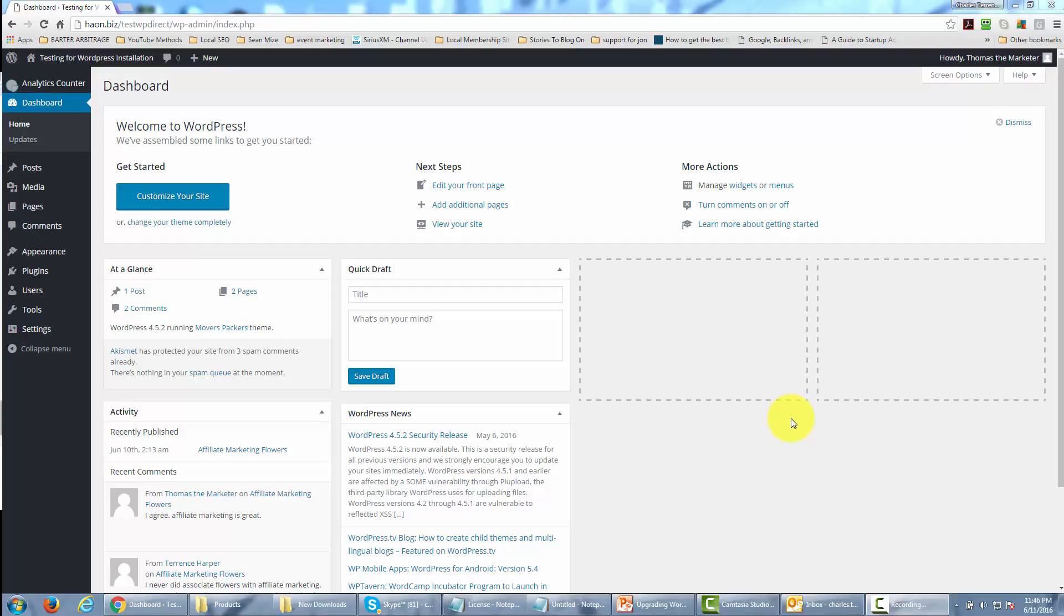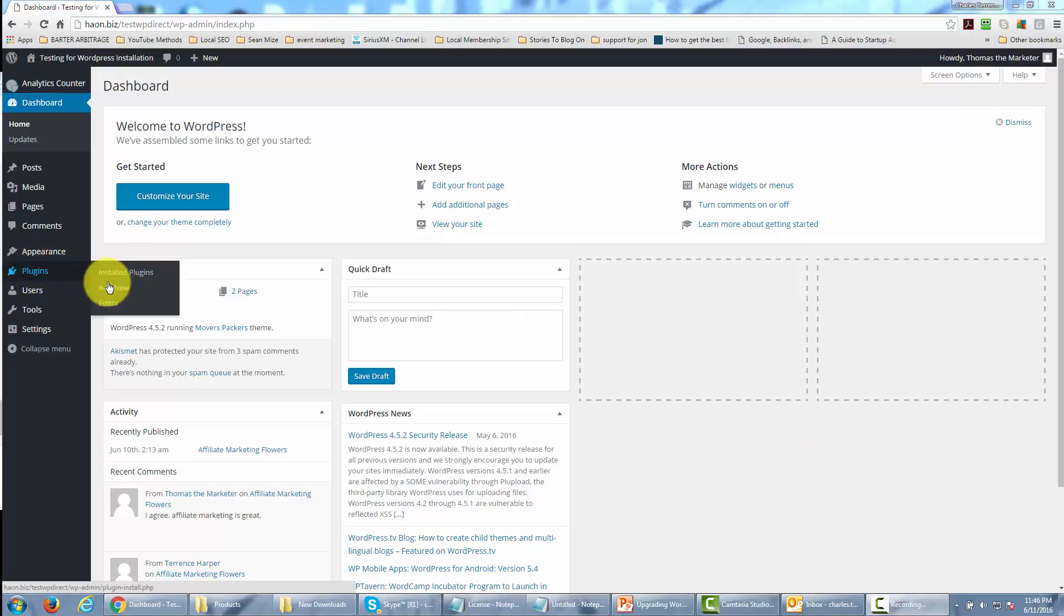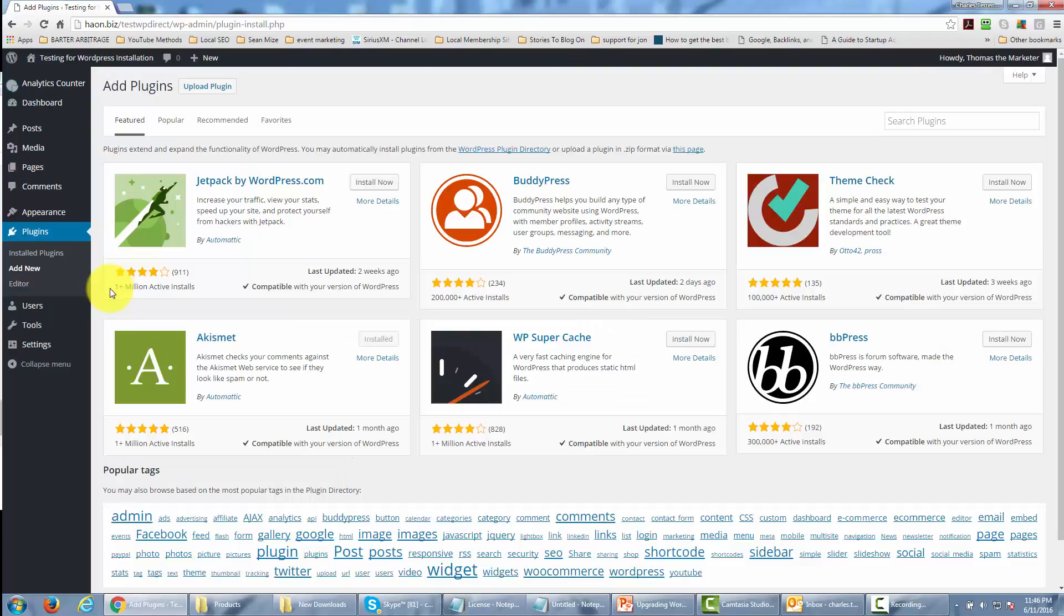In order to do that, we're going to go to the plugins area. We'll click Add New and then click Upload Plugin.